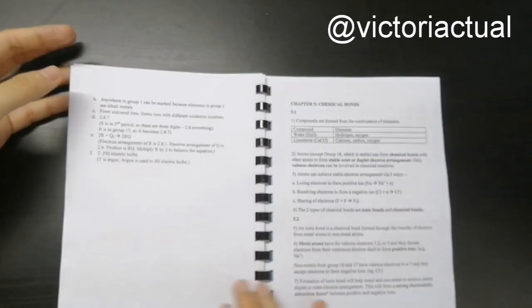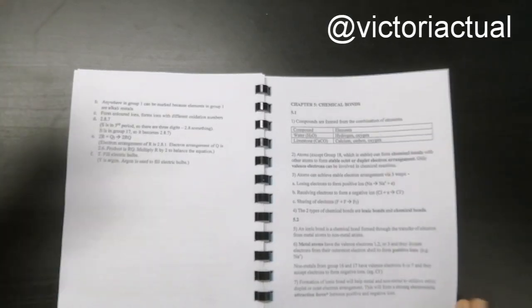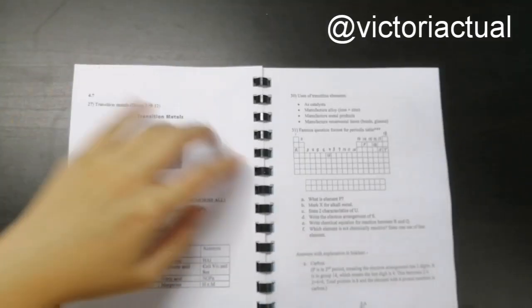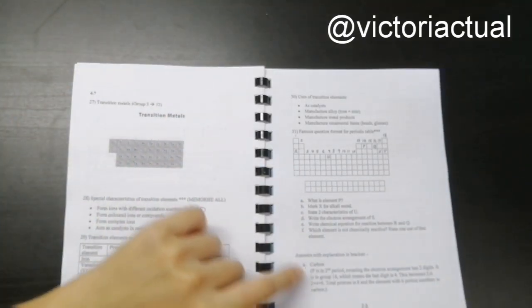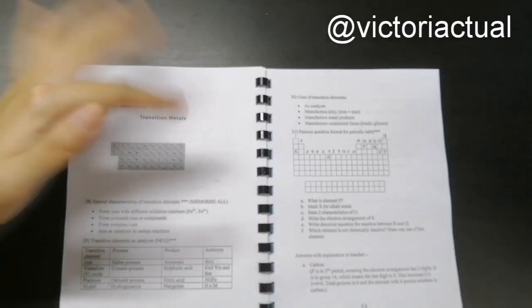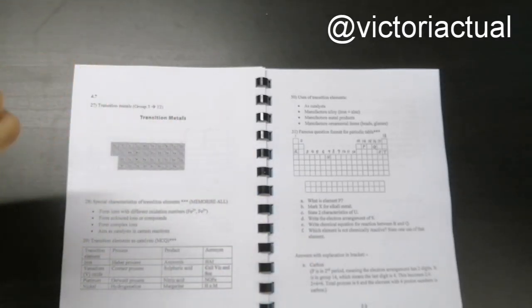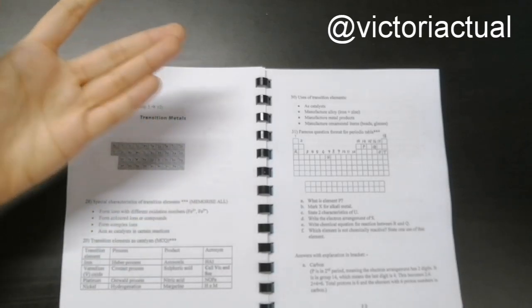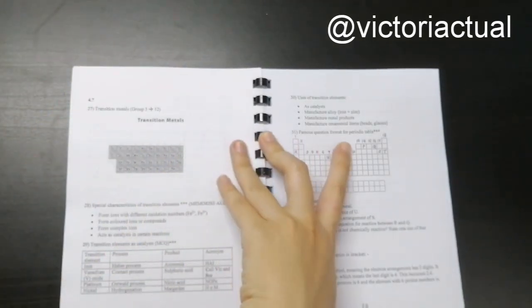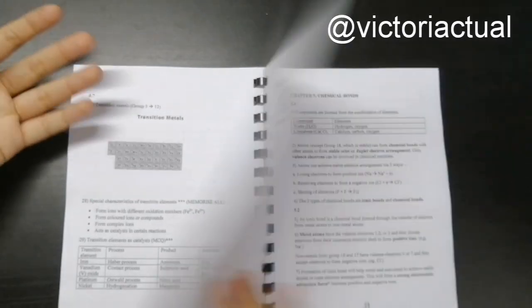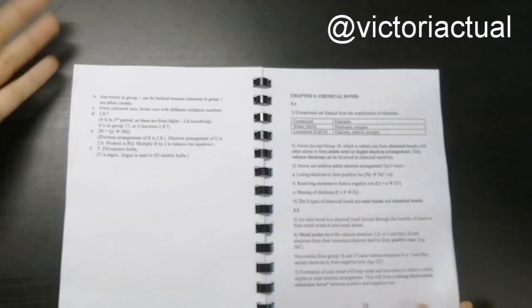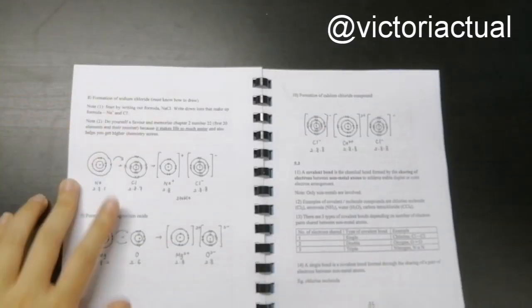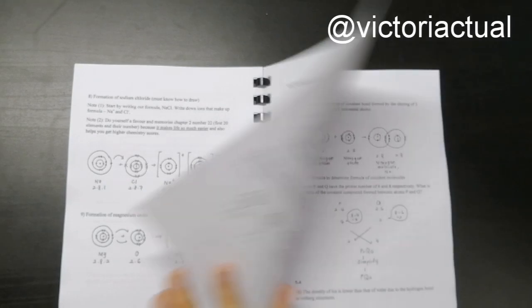So I've also included some practice questions. For example, here, there's questions and answers so that you can know sort of the type of questions that will be asked for chapter 4 specifically. Like for example, this is the famous question for my 4 periodic table. And some drawings of this as well.